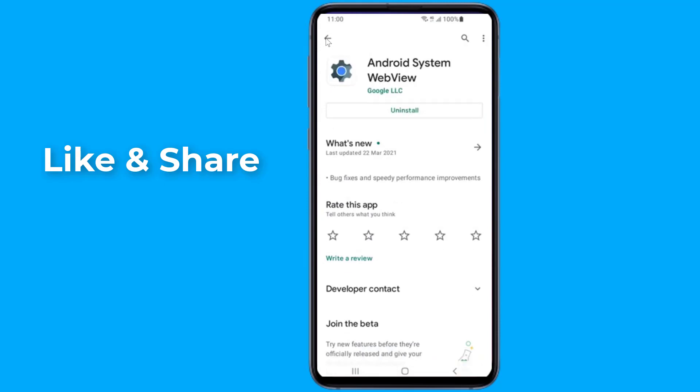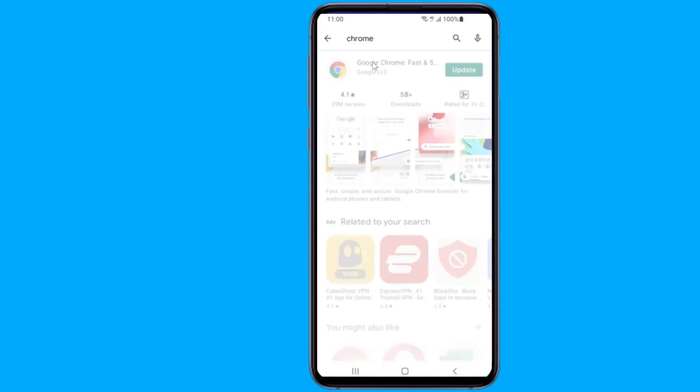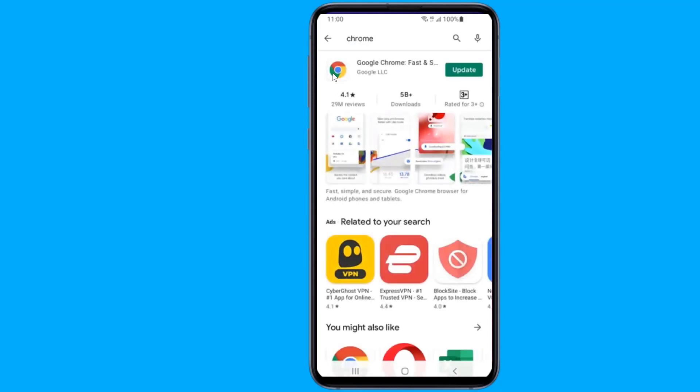If it doesn't say Update, skip this step. Now simply repeat these steps for Google Chrome.